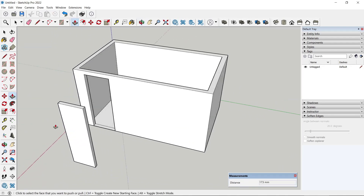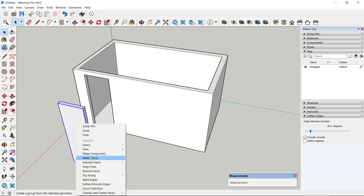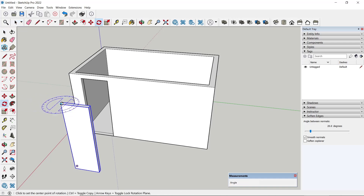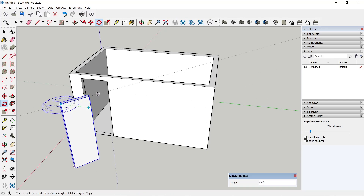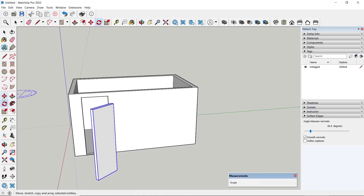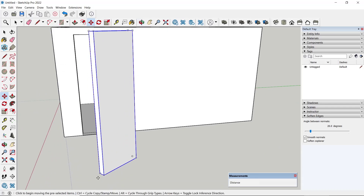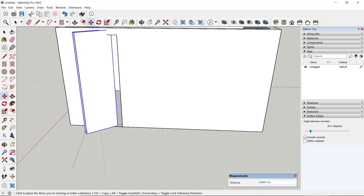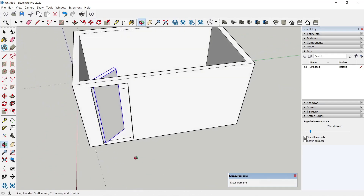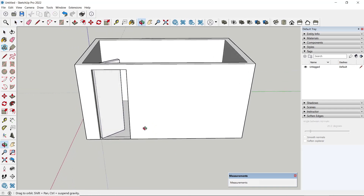Convert it again and make it into a group, then we can rotate it. Use the rotate tool on the top face, and rotate it into position. Next, move the door using the move tool, from this corner point to the corner point here. That's it for the basic SketchUp tutorial on how to add doors.